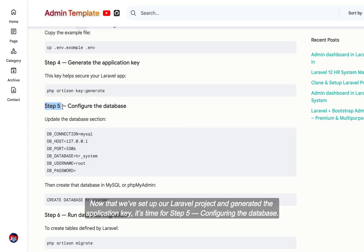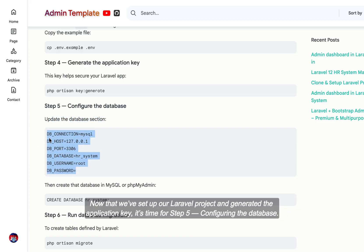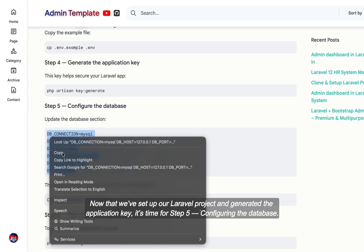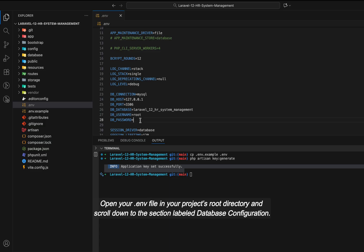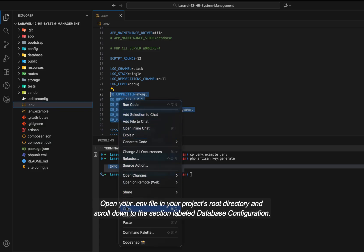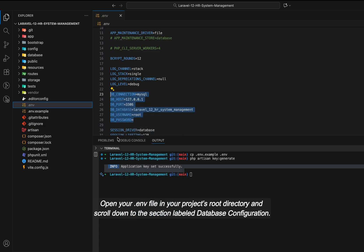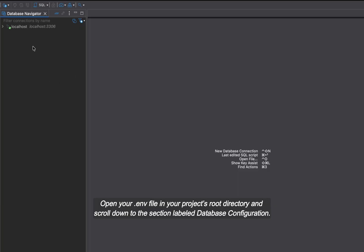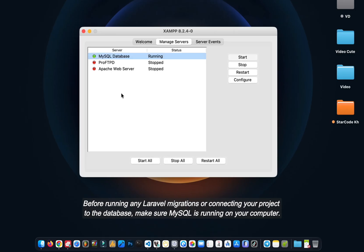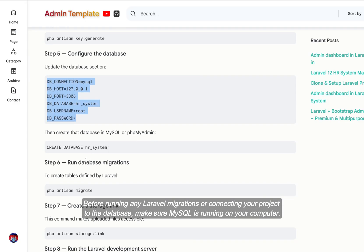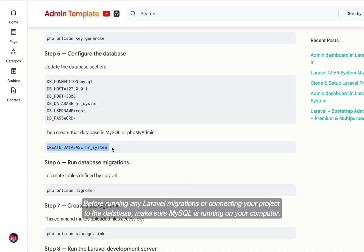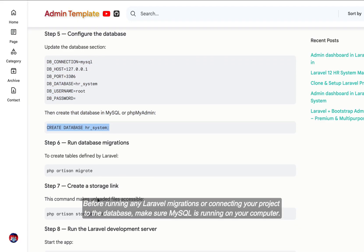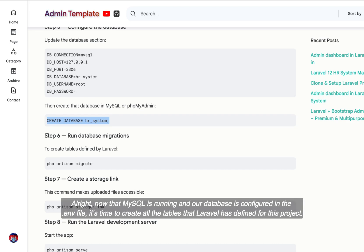Now that we've set up our Laravel project and generated the application key, it's time for step five, configuring the database. Open your .env file in your project's root directory and scroll down to the section labeled Database Configuration. Before running any Laravel migrations or connecting your project to the database, make sure MySQL is running on your computer.